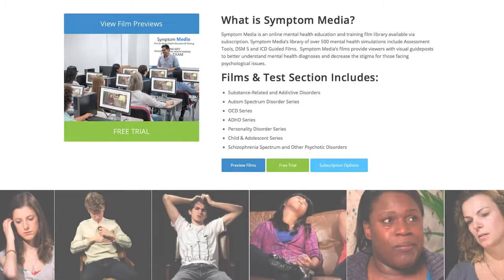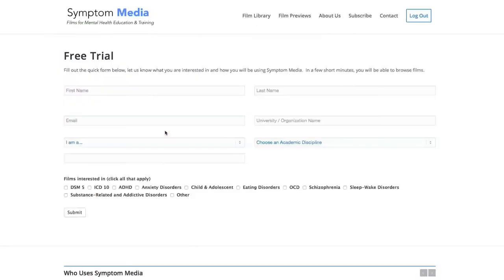Join the over 300 universities, colleges, medical schools, and hospitals subscribing to Symptom Media. Be sure to visit SymptomMedia.com to sign up for a free trial today.